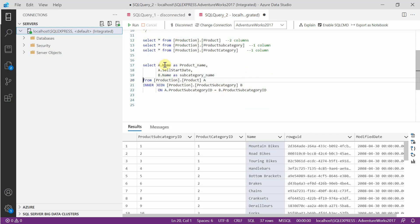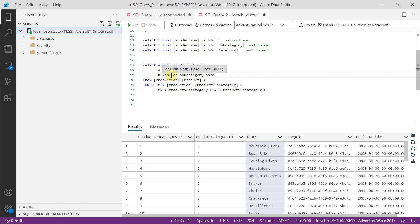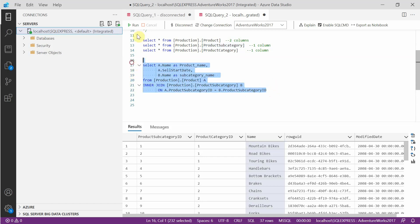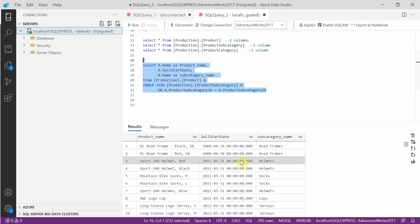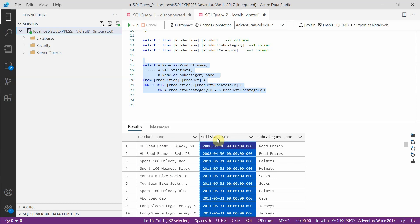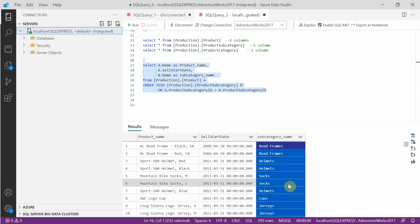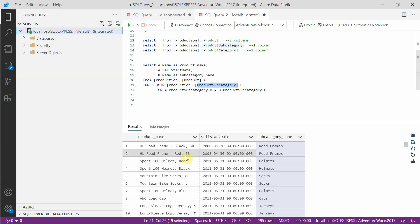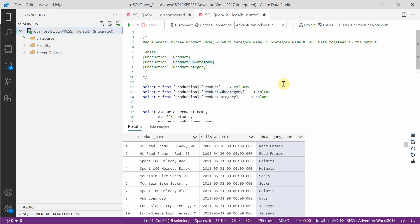When we run this query, we get two columns from table A — that is production.product — and the subcategory name column from table B, that is product subcategory. We got the three required columns out of the four: product name, sell start date, and subcategory name. The only thing we still need is the product category name, which we can get from the product category table.